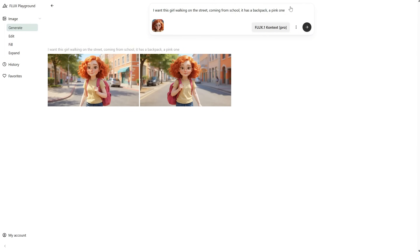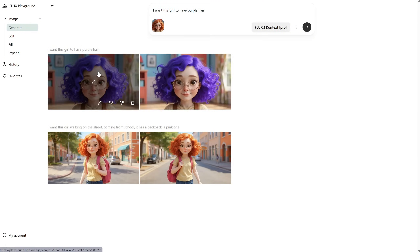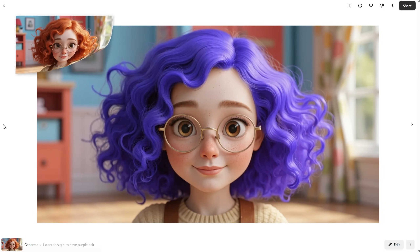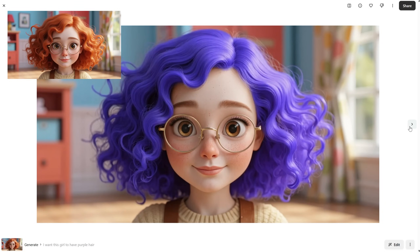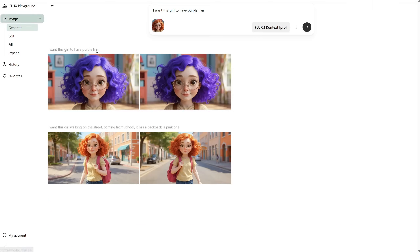Let's try something else — I want this girl to have purple hair. And look at that, the hair is purple. There's just a subtle variation between the two images, so it's pretty good at replacing things like colors, objects, or text.